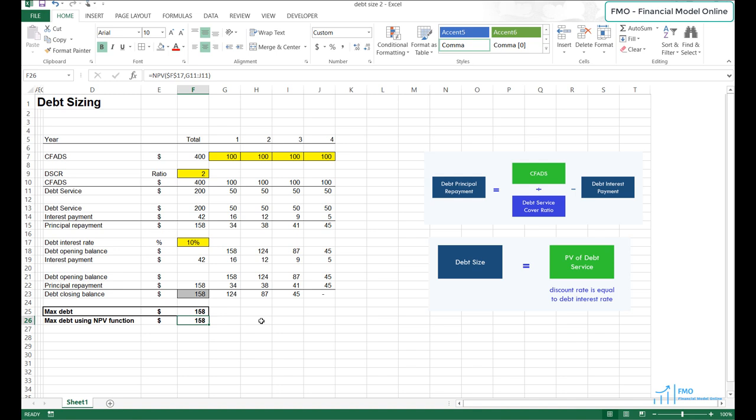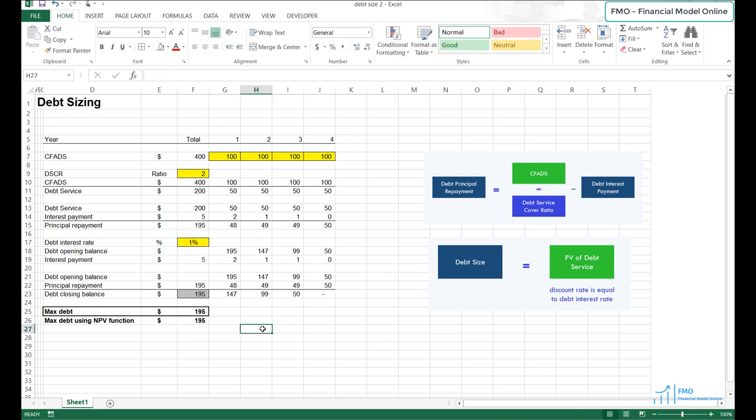We can also change the interest rate to 1% to see how this affects the debt size. As expected, the debt size went up, although the debt size is less sensitive to the interest rate than to the DSCR. We have seen how project riskiness — measured by DSCR and interest rate — determines debt size. The lower the risk, the lower the DSCR and interest rate, and the higher the debt size.